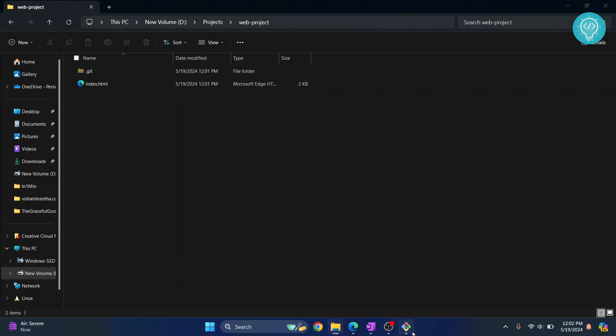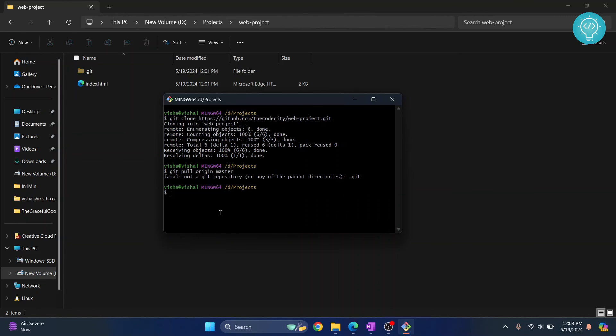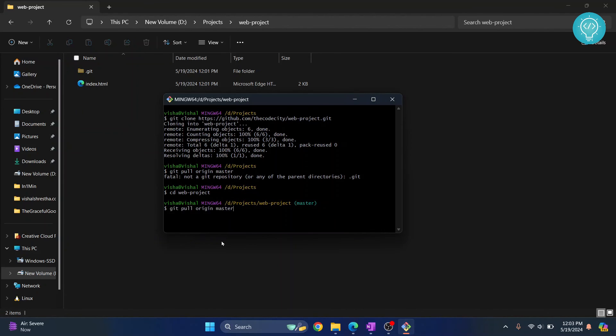So I need to go inside web project, right? If I open this here as you can see I'm inside projects, so we need to go inside our project first. In which project we want to pull. So I'll do cd, that is change directory, and then web-project. So inside projects I'm going inside this web project.